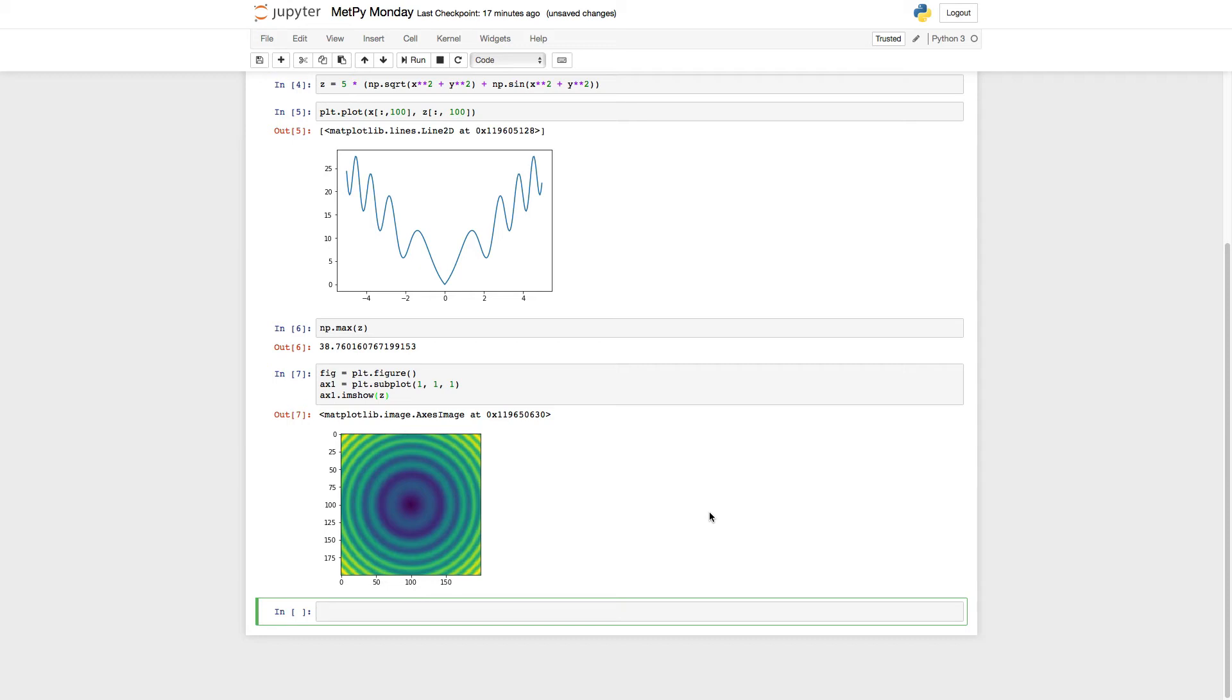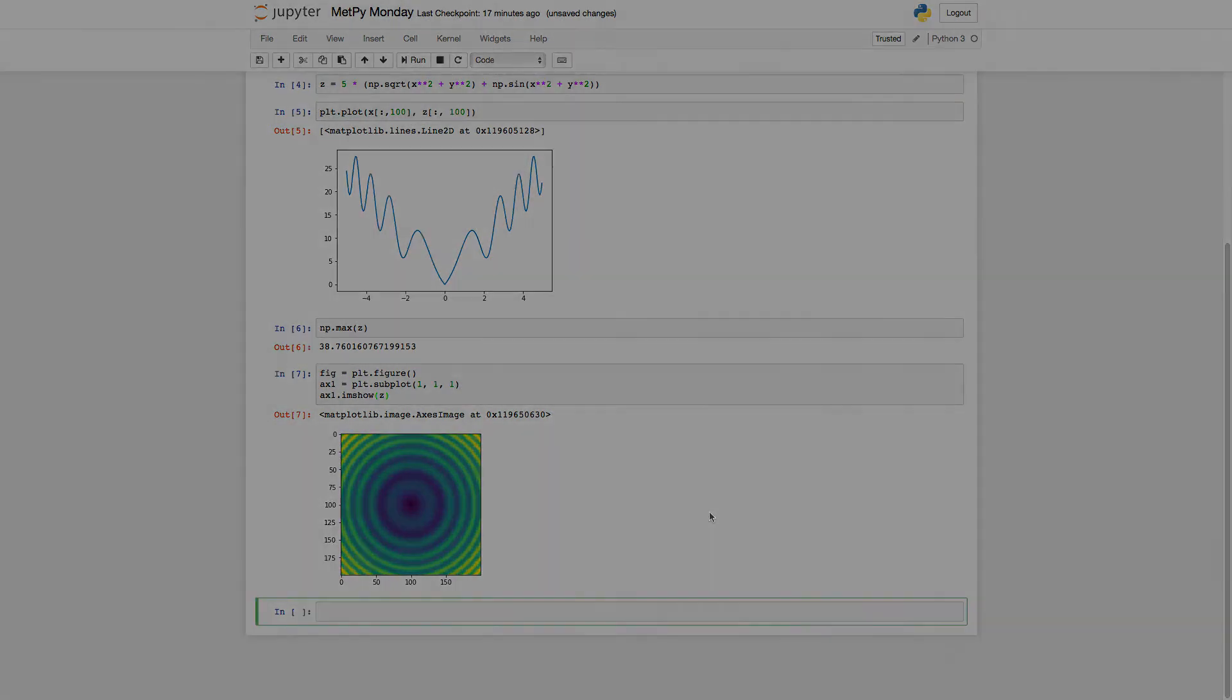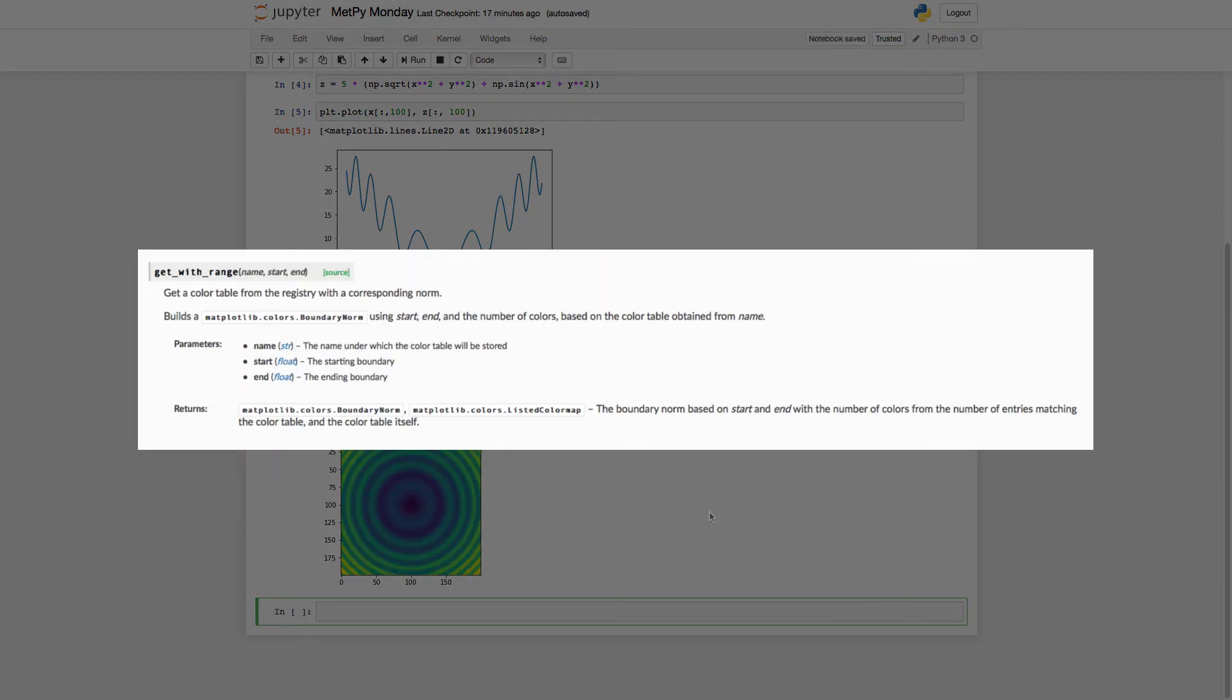So in metpy, we've built in some functions to help you easily be able to get color maps and norms based on what you know about your data. So there are several that I want to go over real quick. One is get_with_range. This is the one that we're going to use today. It's the one that I end up using most commonly because it's pretty easy for me to find out what the range of my data are.